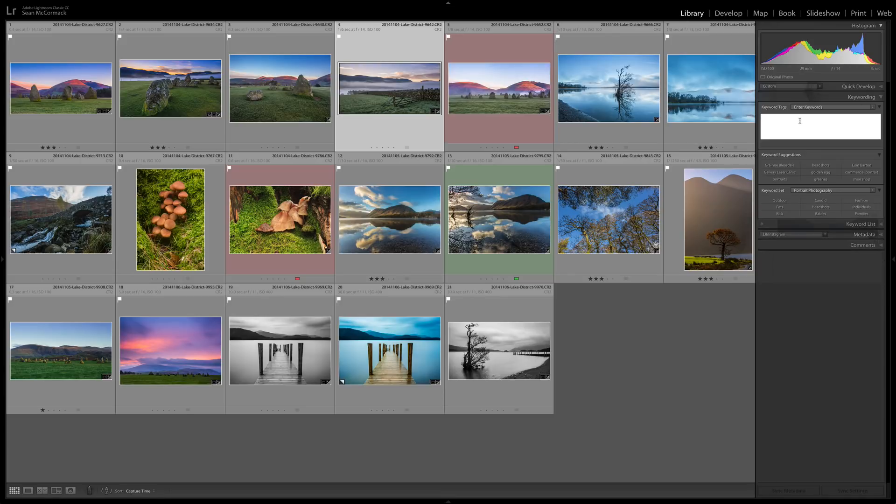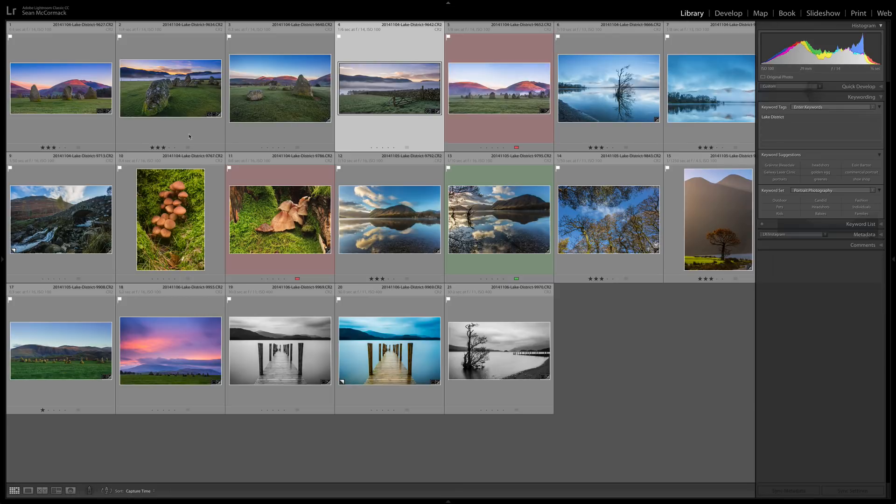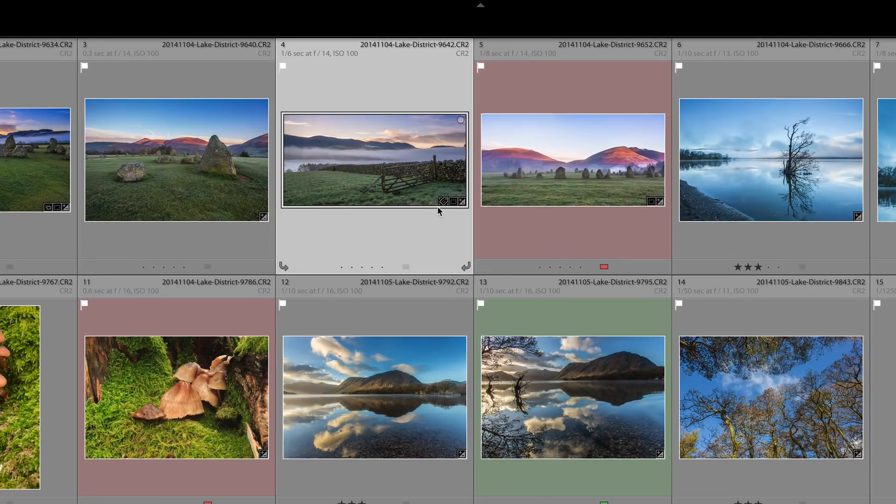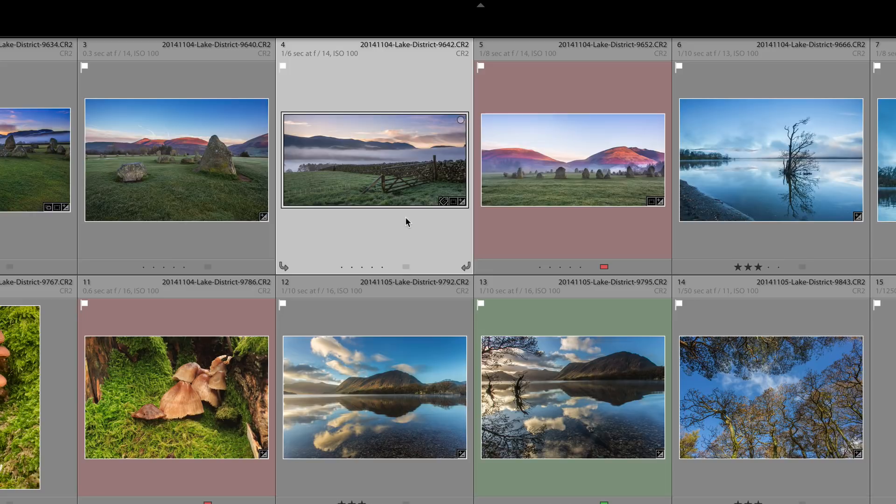I'm just going to check if there's keywords on this, there's no keywords on this there really should be keywords on this. So Lake District and we can see the thing that looks like a little shopping tag, so that's keywording.